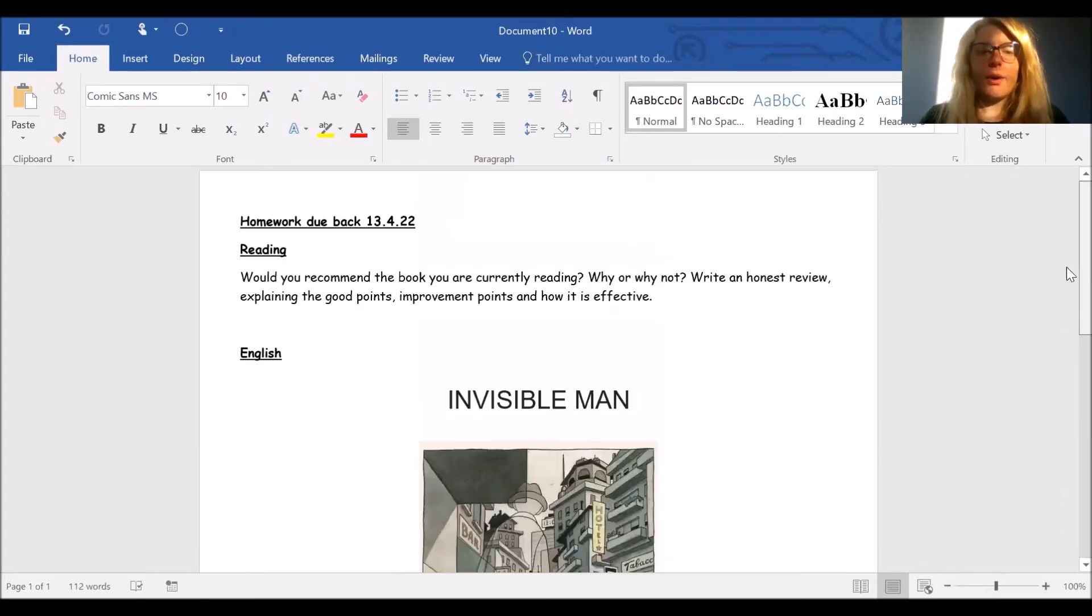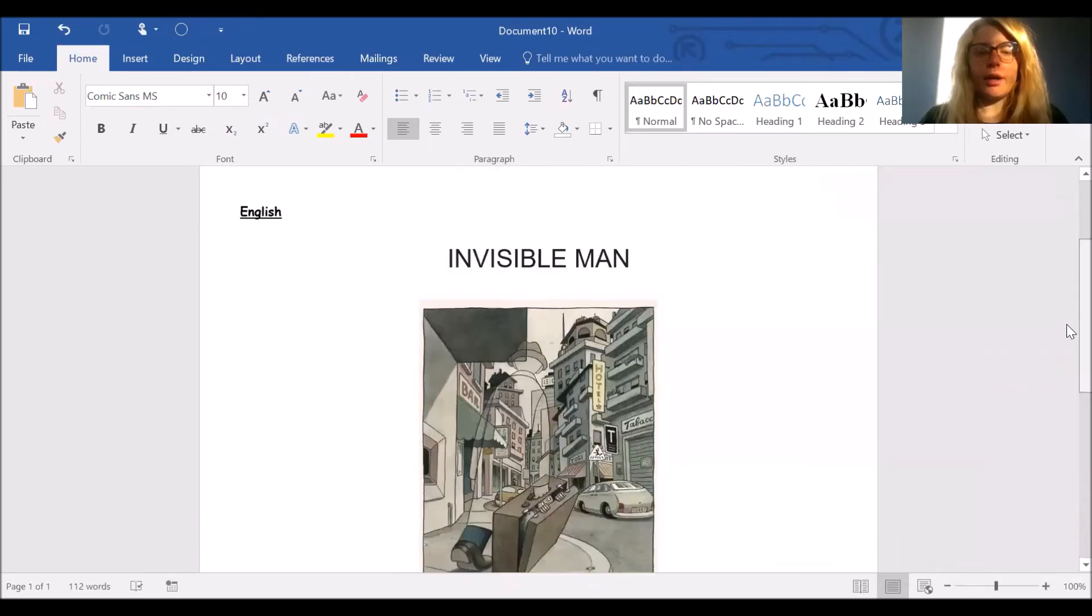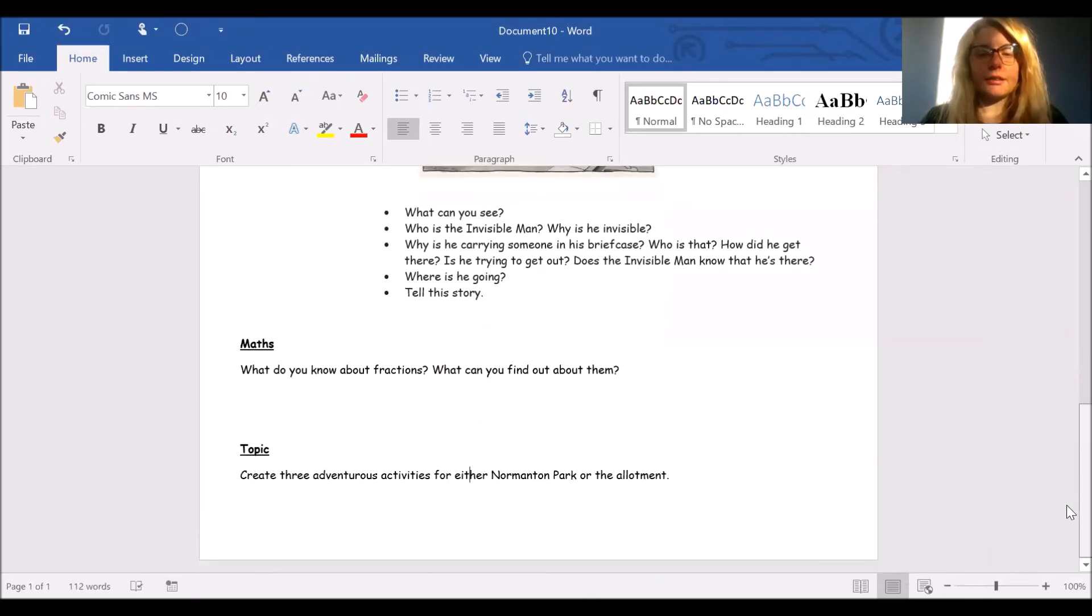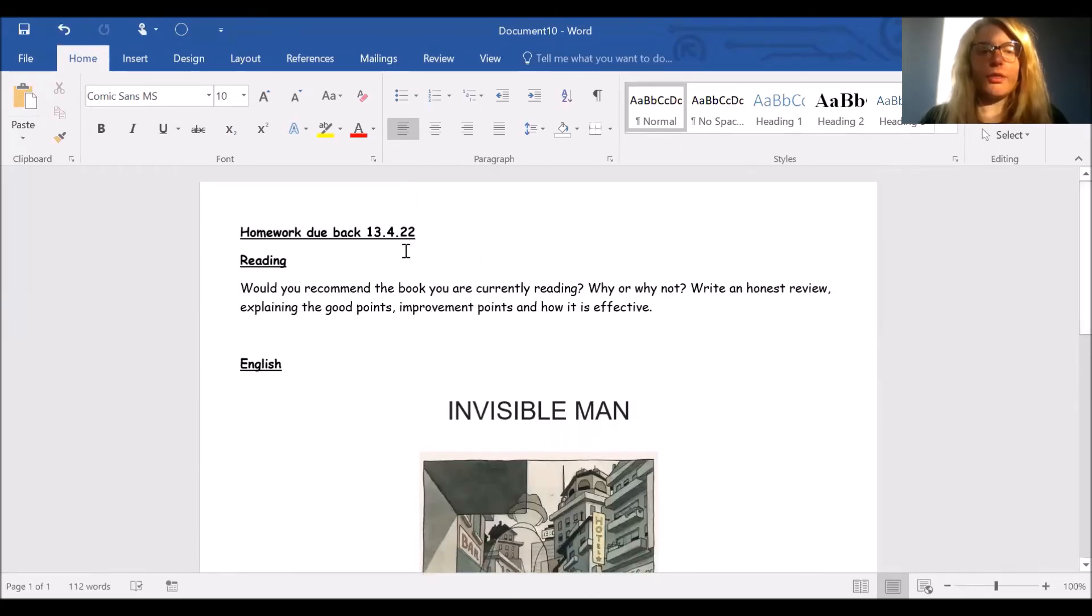Now, if you're not sure about your homework, please come and ask me. It is due back on the 13th of April.